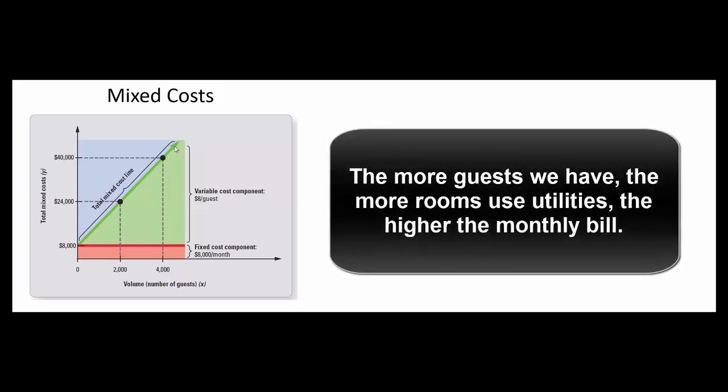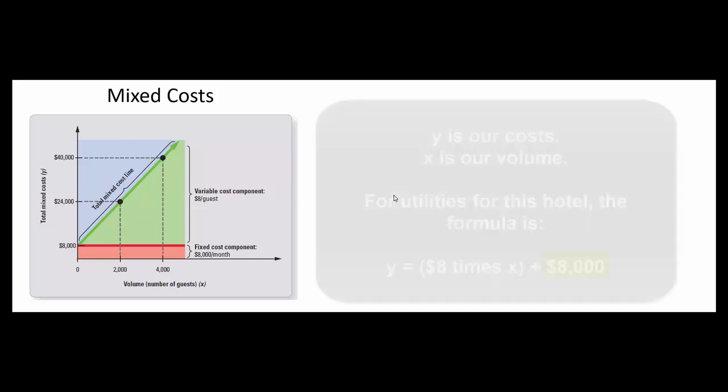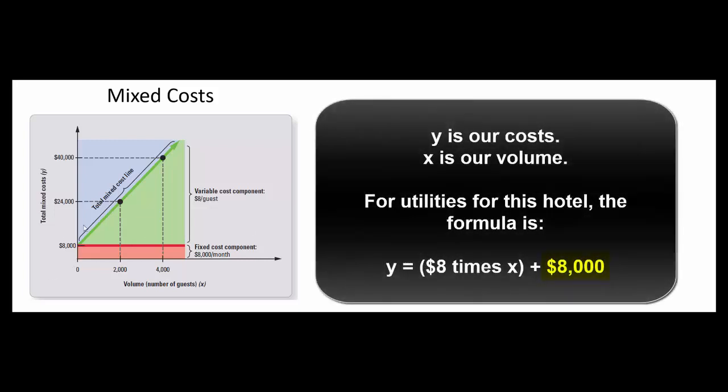So this management accountant has deduced that the formula is eight thousand dollars worth of fixed utilities cost plus eight dollars per guest. In other words the total utility cost is eight times the number of guests plus the fixed portion of eight thousand.